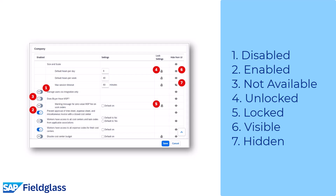Number six: Visible — if an option is visible, it appears on the Company Details page. Number seven: Hidden — if an option is hidden, it does not appear on the Company Details page.